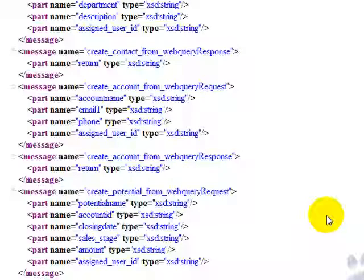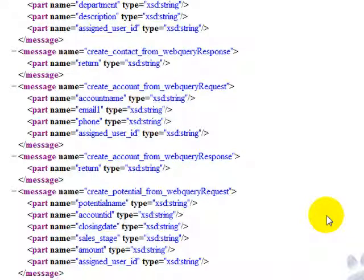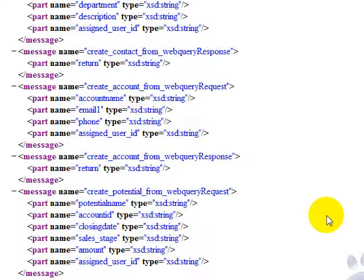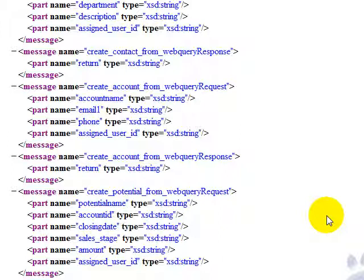For example, it is very simple to connect these web services from .NET platform or from Java or any other kind of system that supports web service consuming.